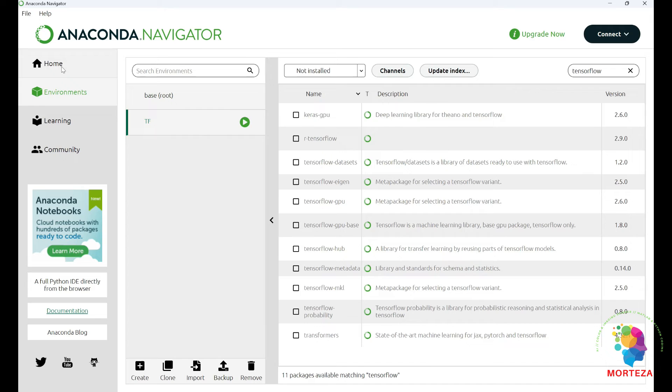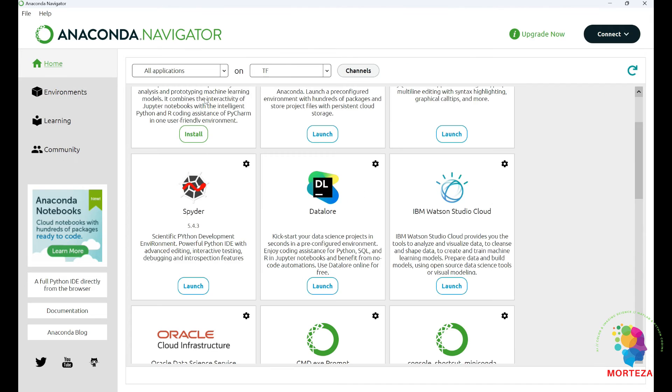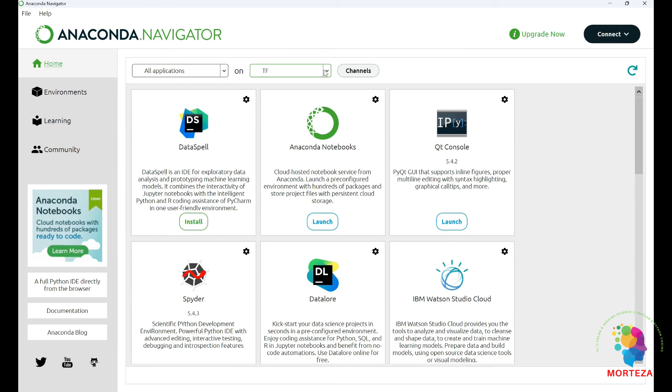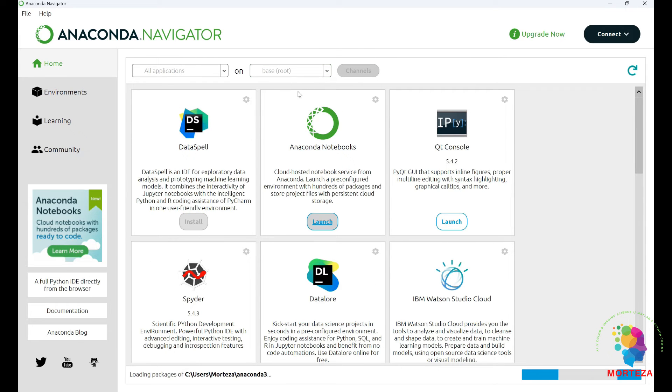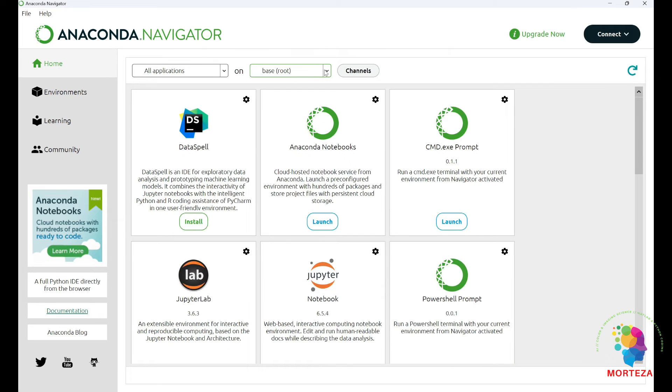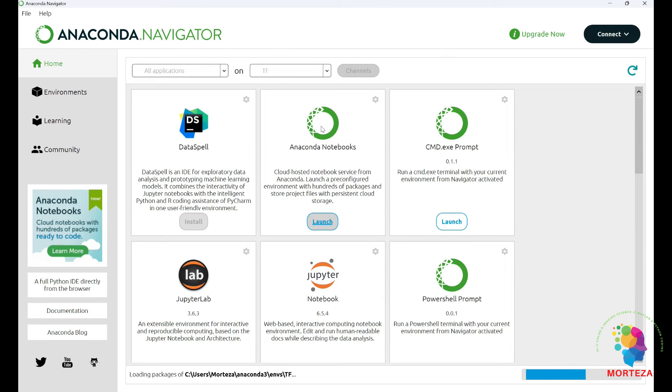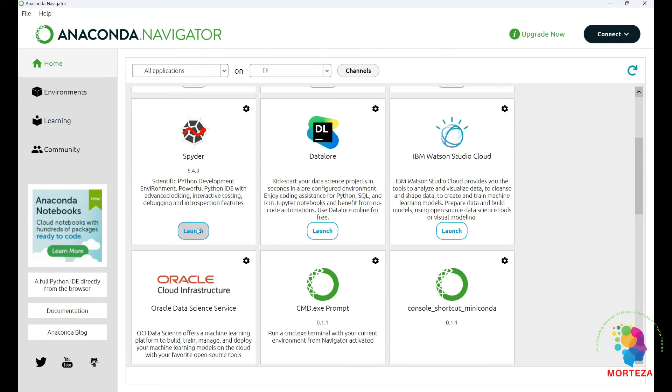TensorFlow. You have to just refresh it one time. This is the base environment. Let's go to TensorFlow environment. Let's launch Spider.